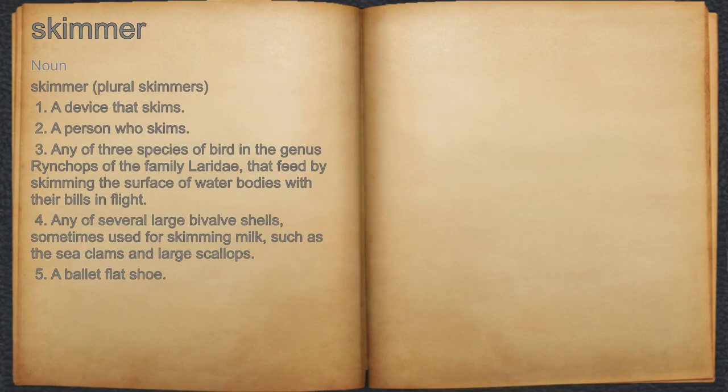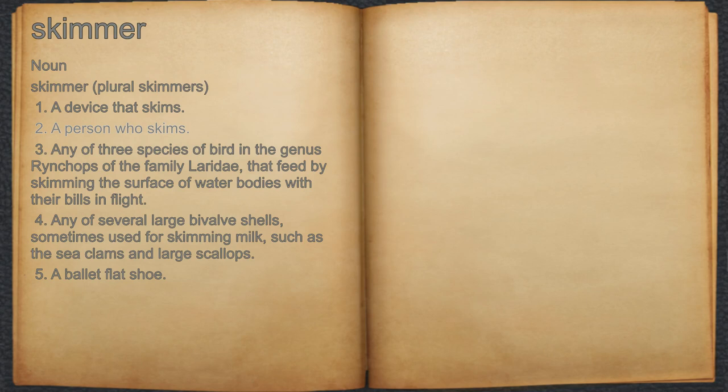Skimmer. Noun. 1. A device that skims. 2. A person who skims.